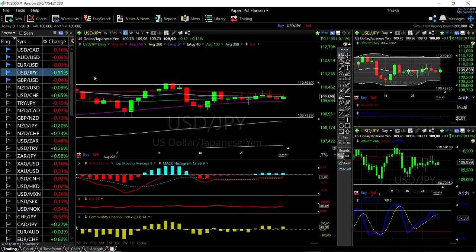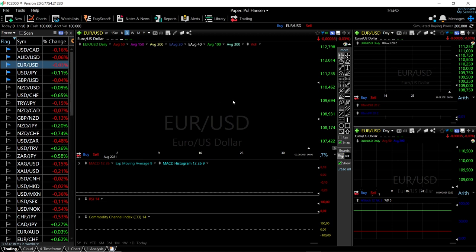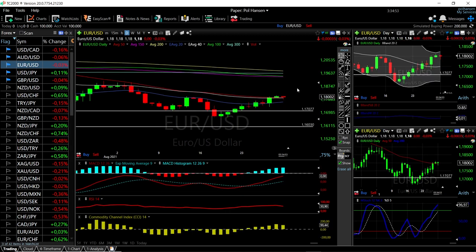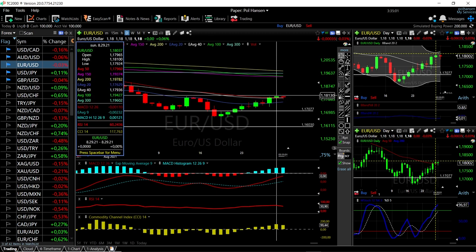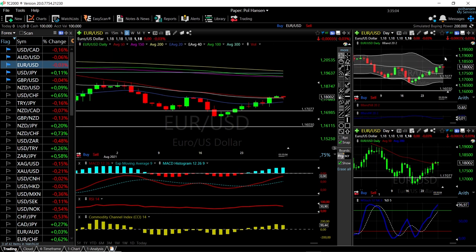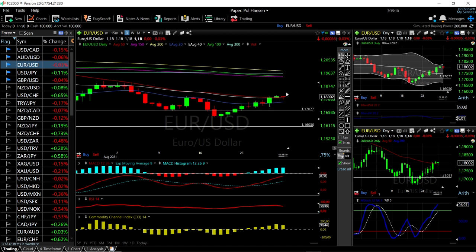Euro US dollar — you can see that we have tried to rally above the 50 moving average and kind of got rejected. It was struggling at this point around 1.1810. We are basically at the top of the range here, so we may fall back towards 1.1700.